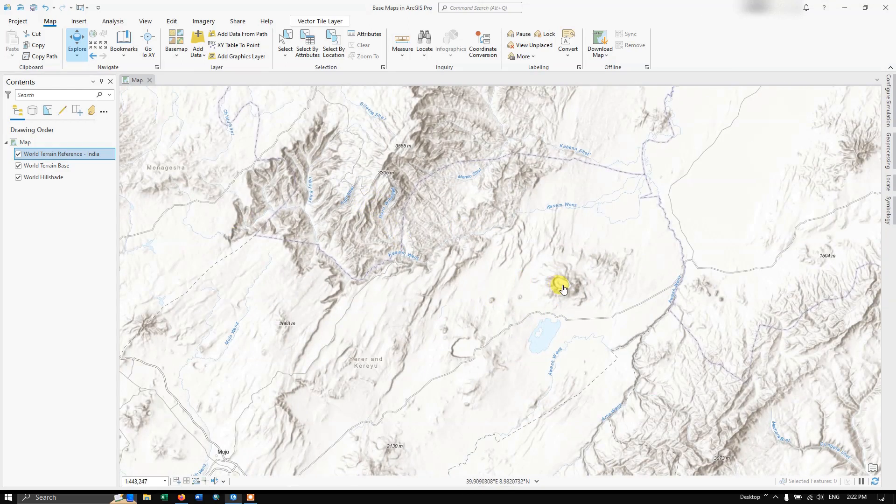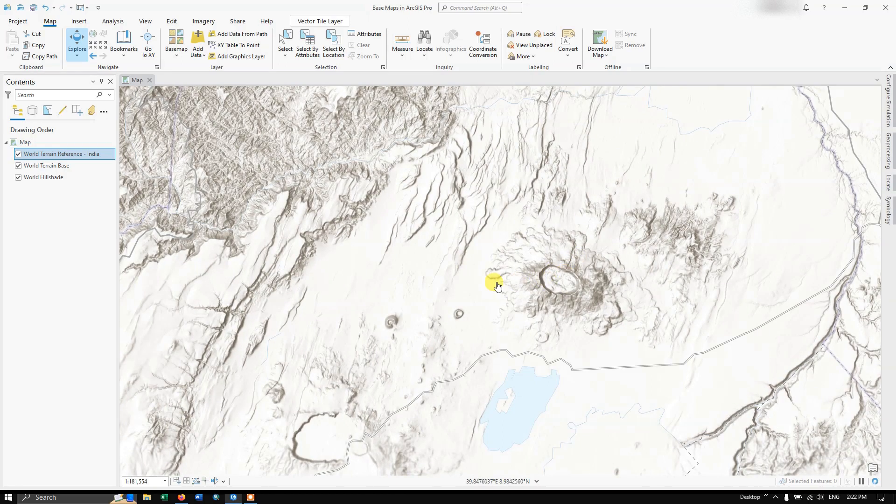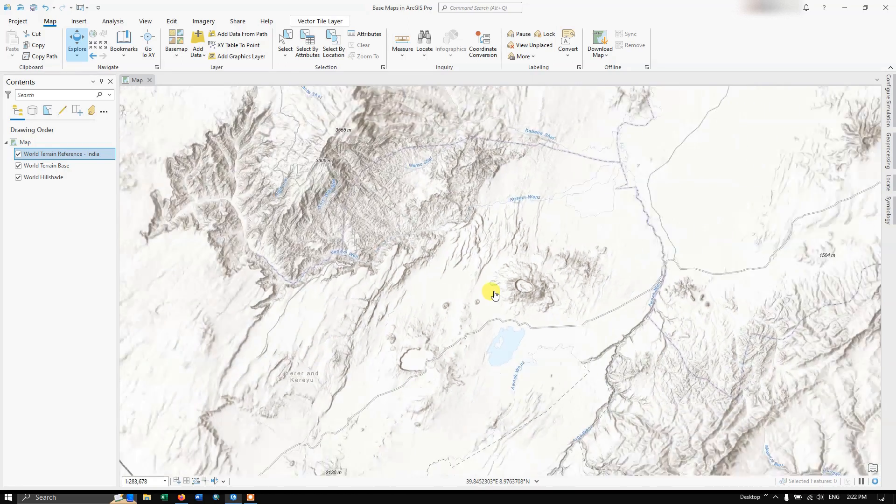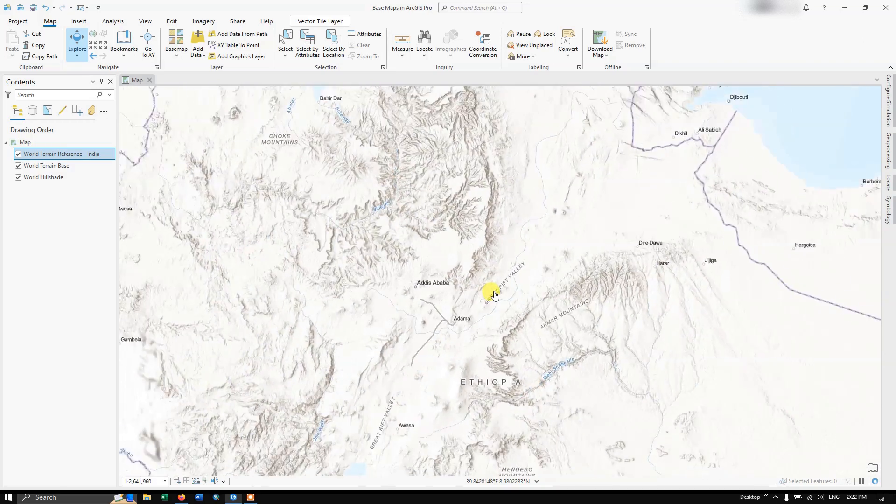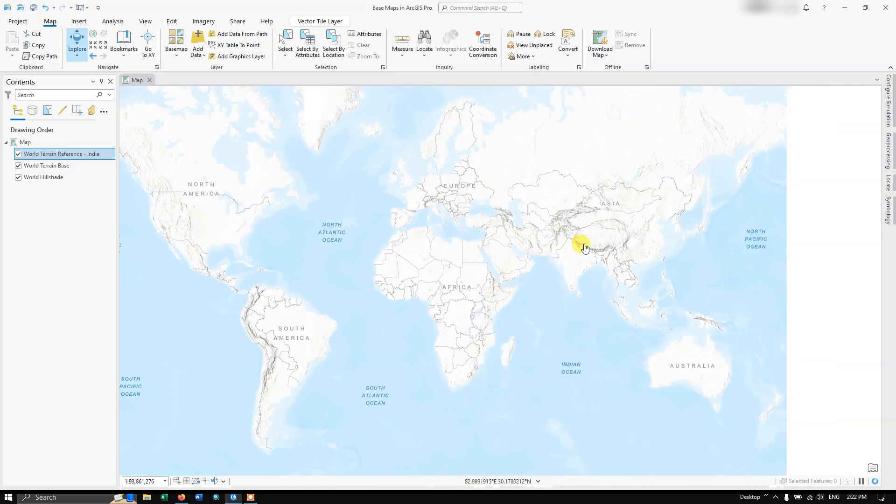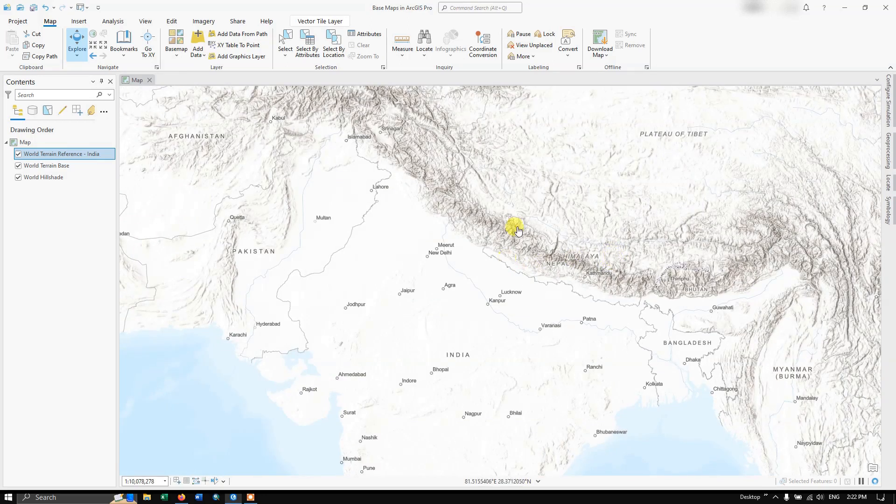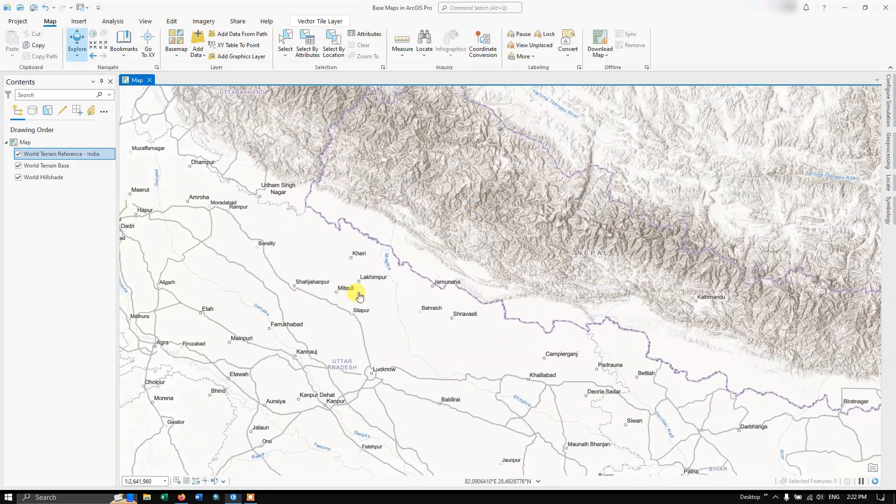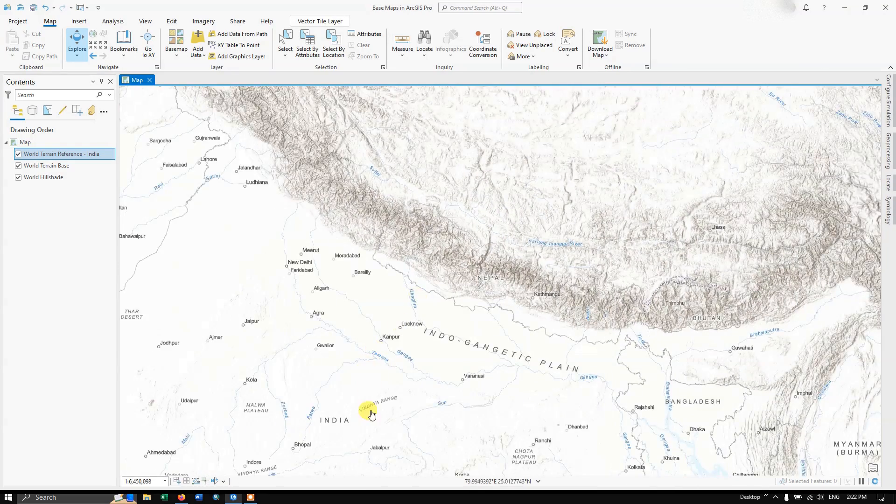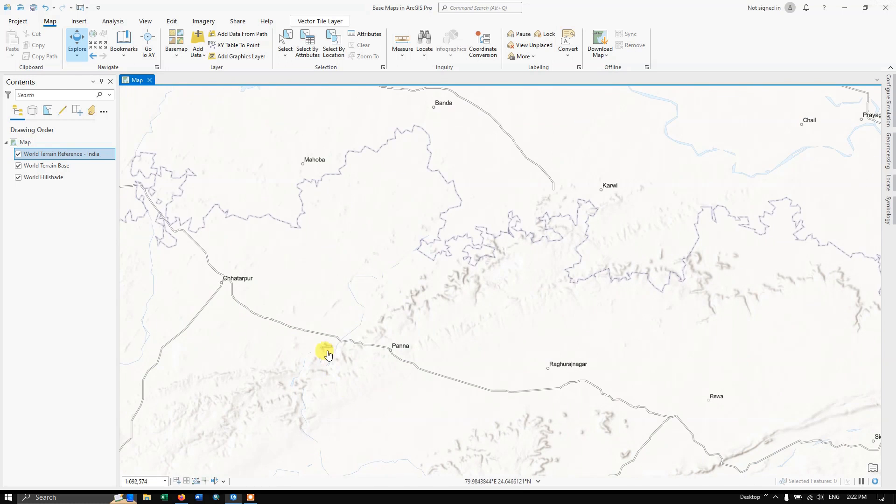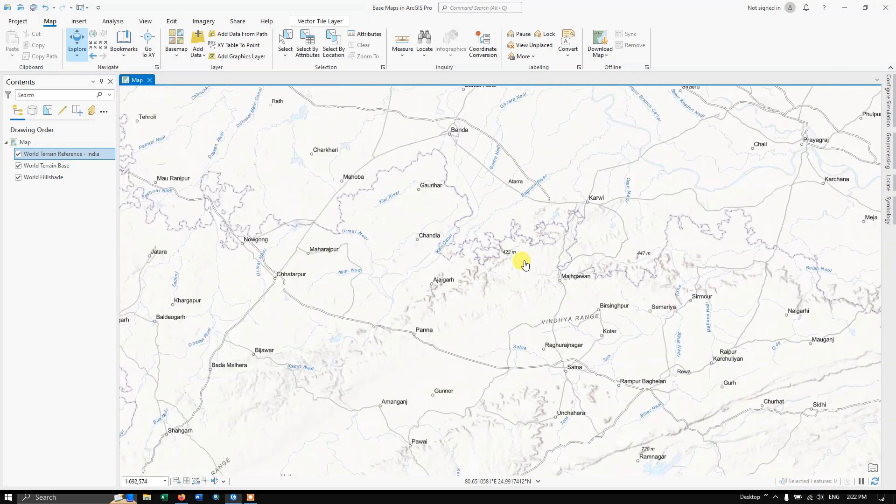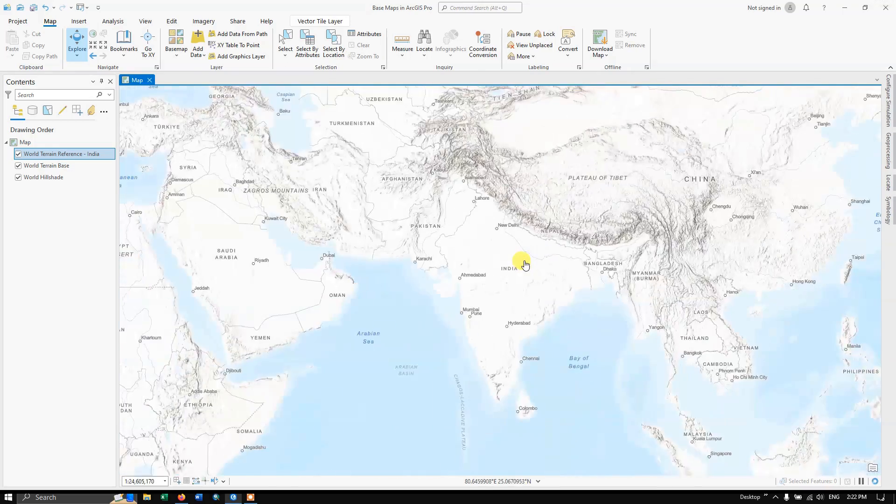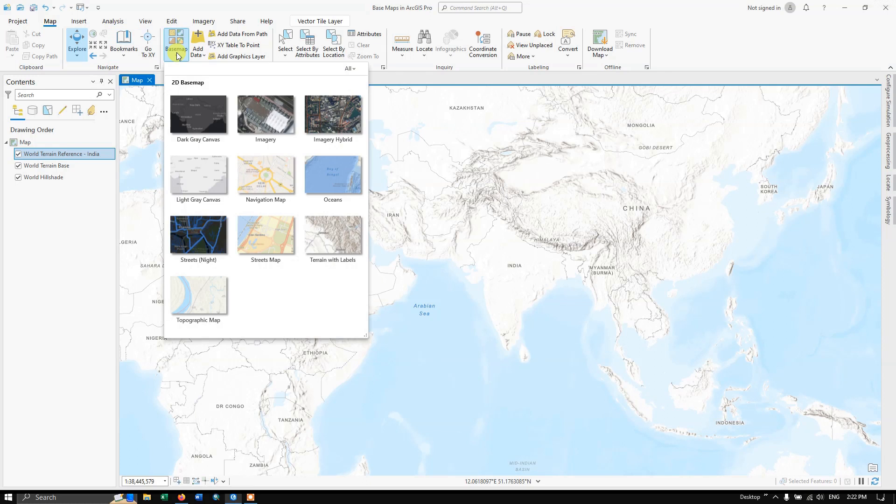You can also find there is a volcano over here, the Rift Valley. Likewise, you can see the difference. You can see the Himalayas, how it is, and how the plain regions down below are. You can easily find the surface differences, the difference in elevation. Now once again, click on the Basemap.